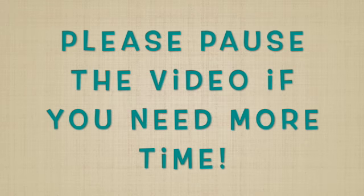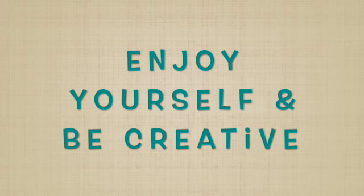Please pause this video if you need more time. Enjoy yourself and be creative. Let's get started.